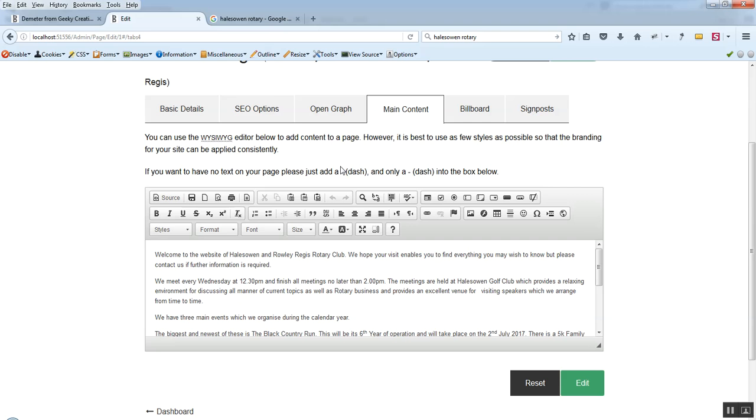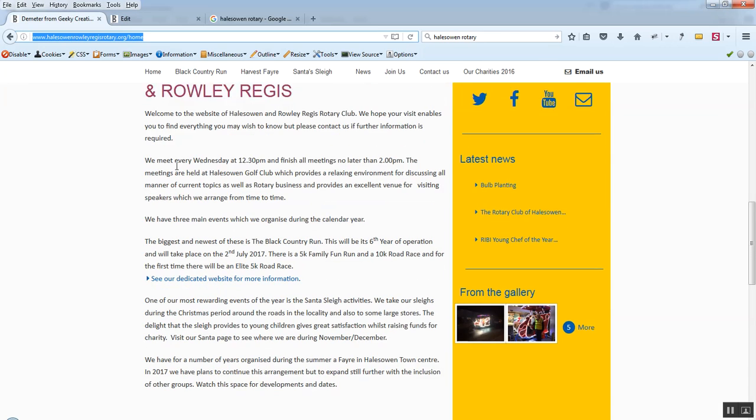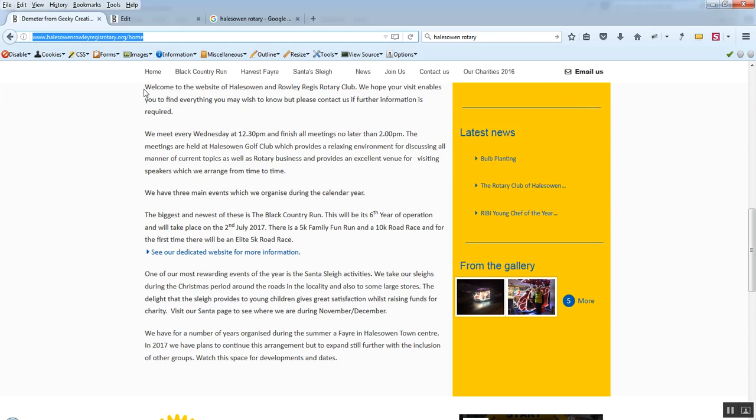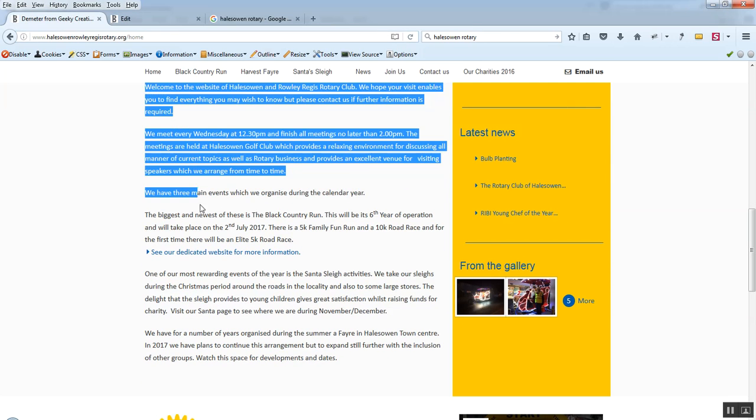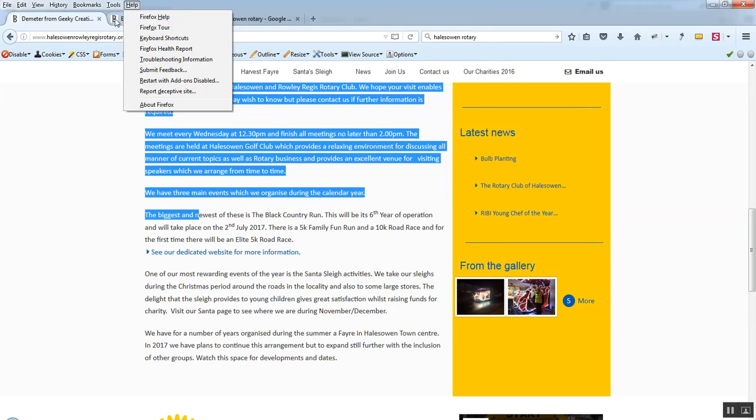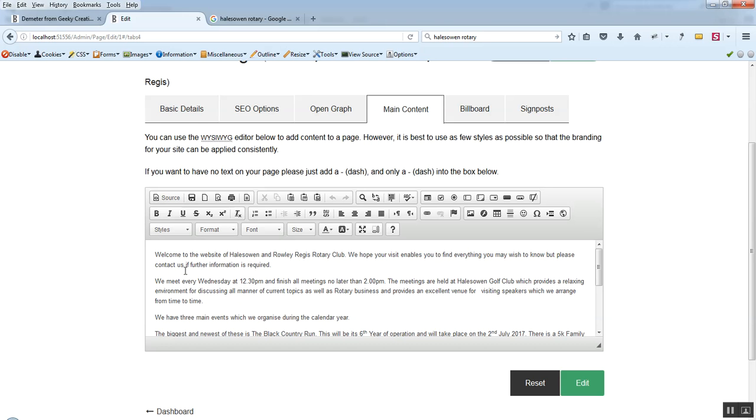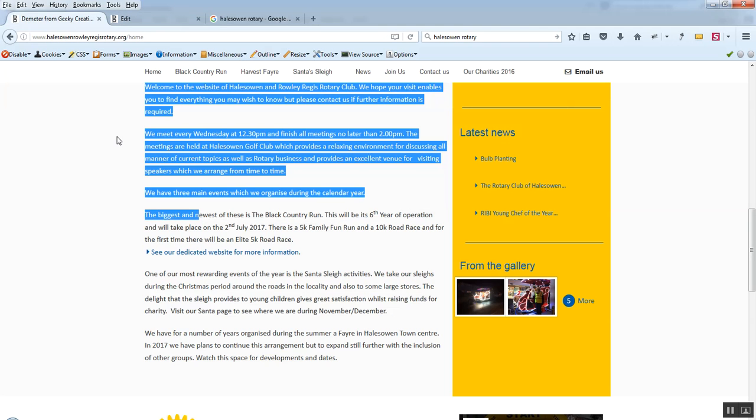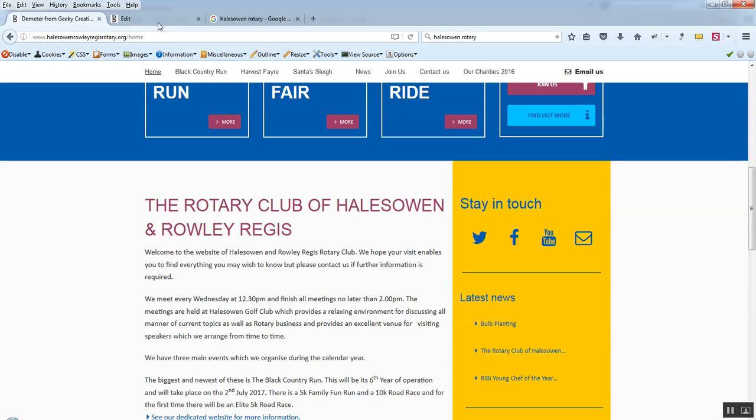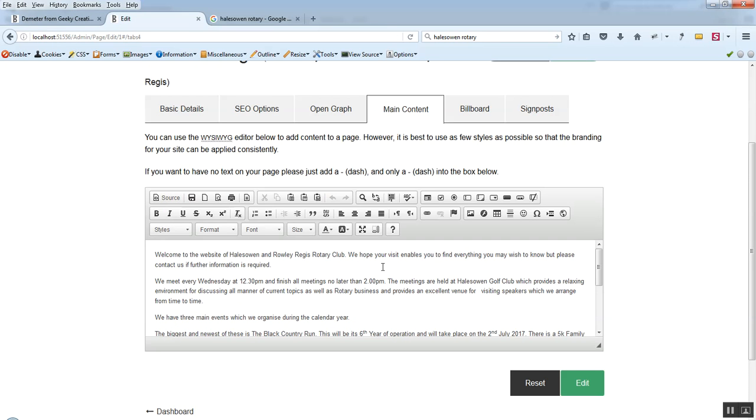The main thing that we'll do is or you'll probably do as a user is look at the main content tab. Which as you can see here gives us a bit of text here that is that there. So we can see that the text that we've got here is the text that's being used on the home page of the website.